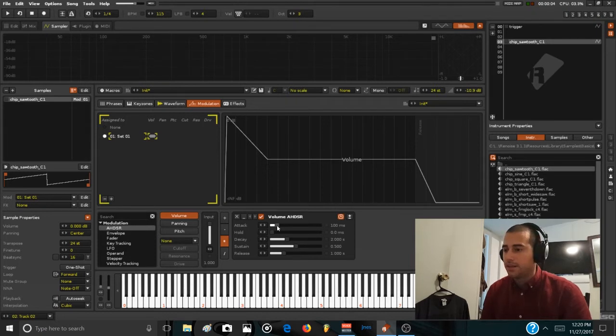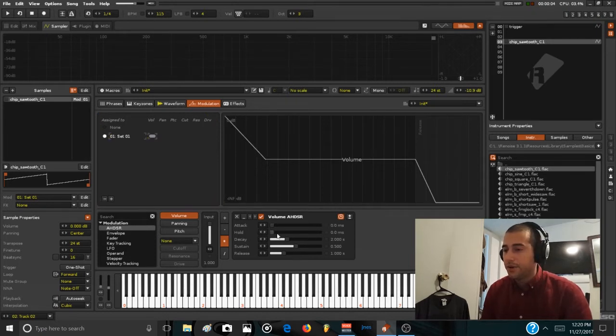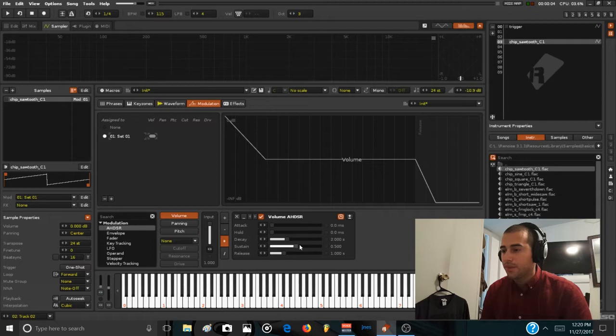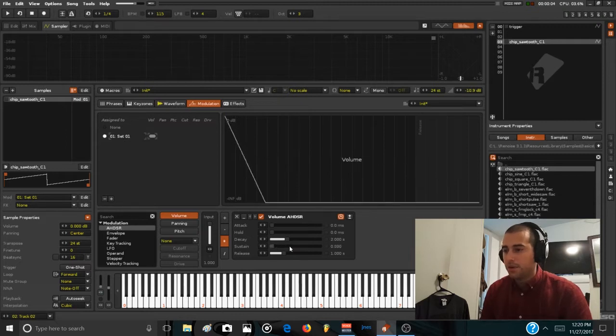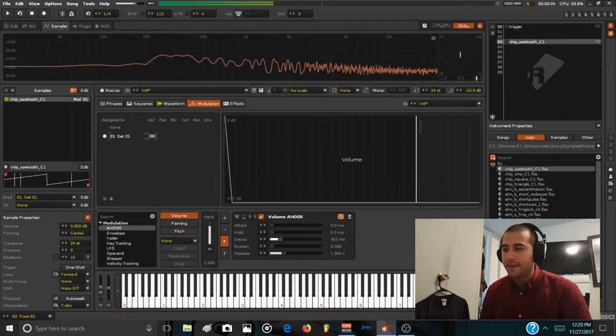For instance, if I wanted to make a pluck sound, I just go to zero attack, put the sustain to zero also, and then mess with the decay parameter.